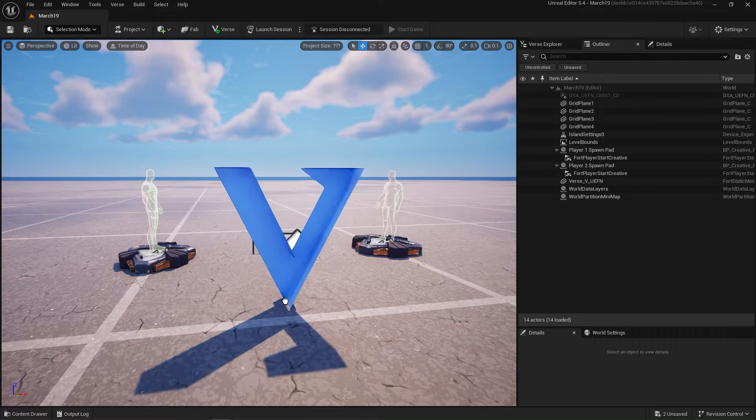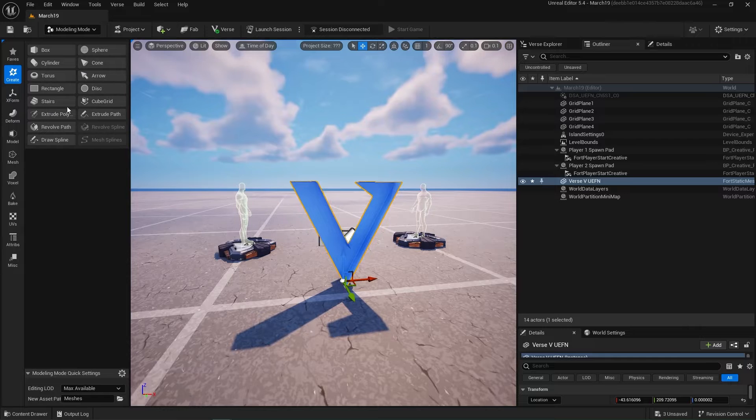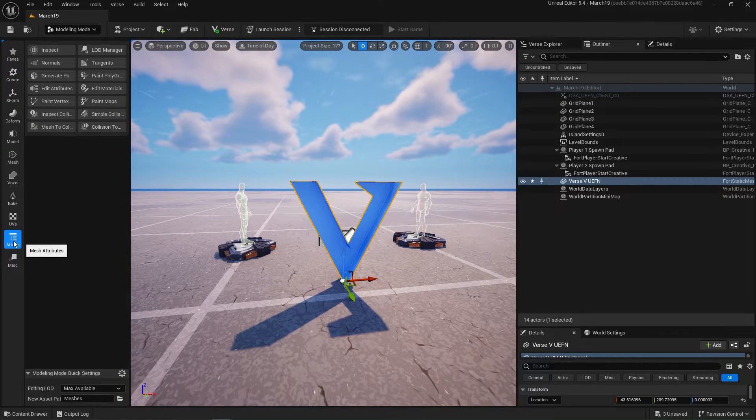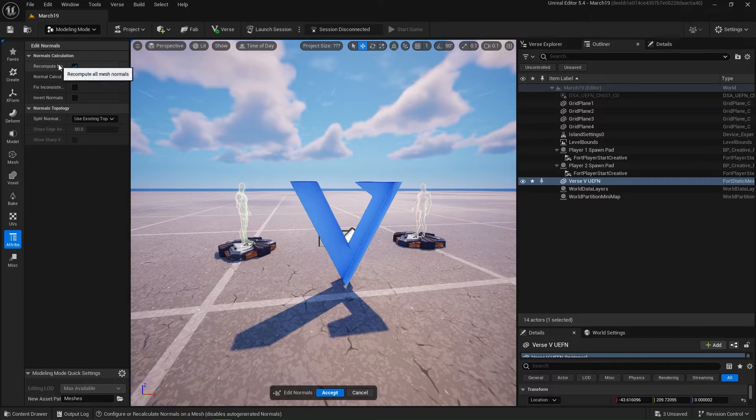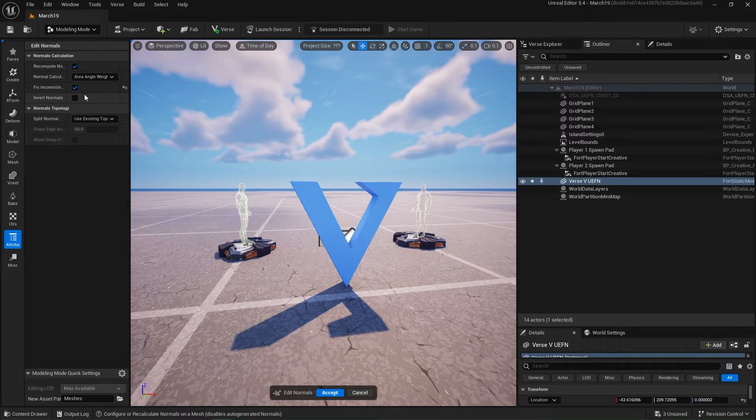We can pop into the modeling mode and quickly correct those in the Attributes Normals, fix inconsistencies. Accept.